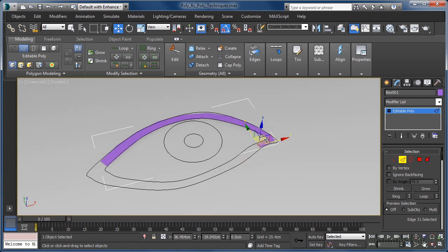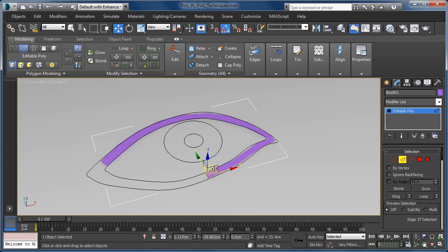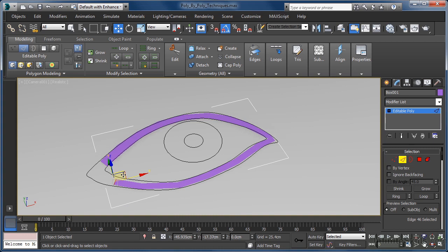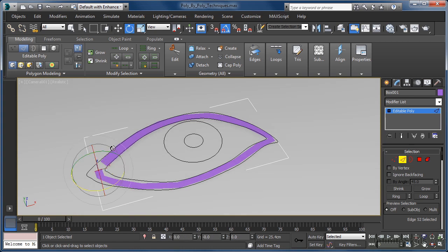One big advantage available when using this shift move technique is that we can very quickly trace out any kind of shape we want. All we need to do is switch back and forth between the move and rotate tools as I am doing whilst building up this polygon ring. We can of course even try out new ideas as we go, simply because this technique makes it quick and easy to do so.